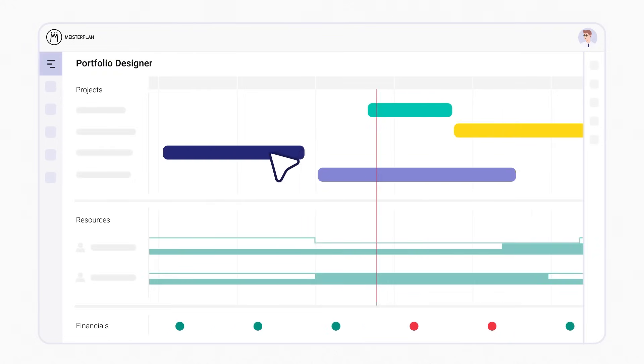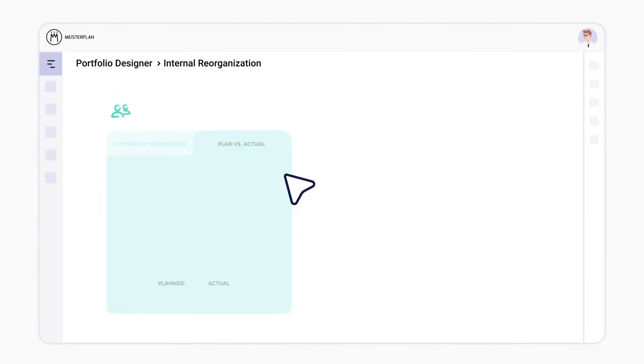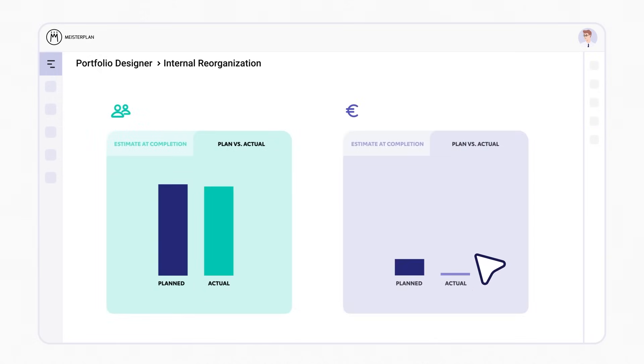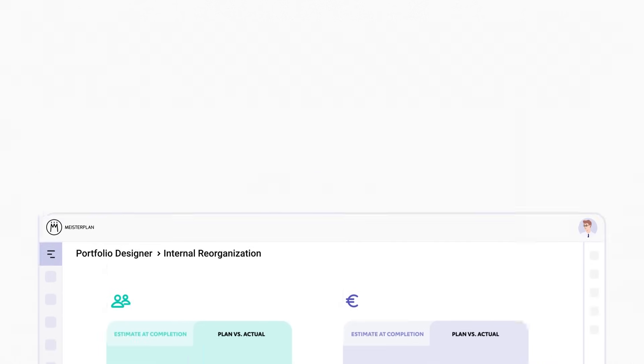In the plan versus actuals comparison in Meisterplan, you'll see how much time and money have actually been put into a project.